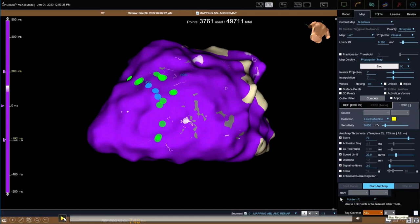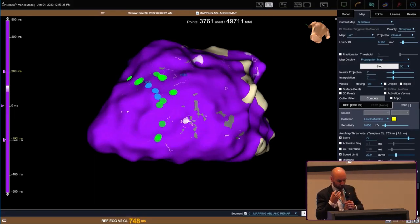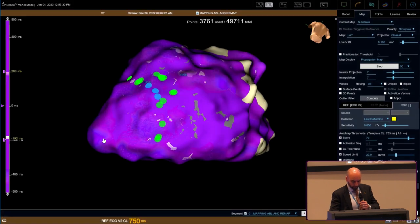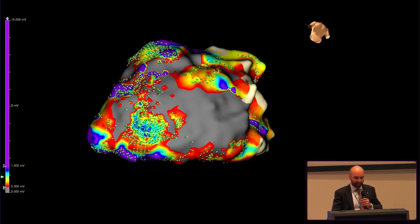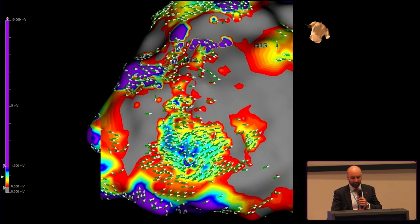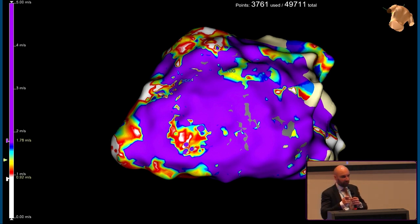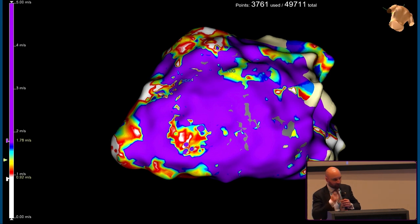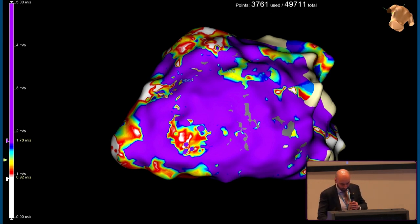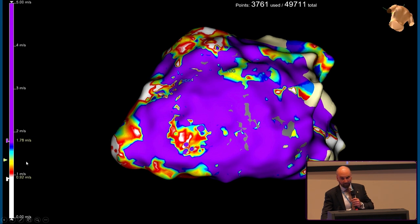With the HD grid and InsideX, activation direction arrows are very useful to look at activation into the channel. Arrows indicate entry into the dense scar from the top and bottom, with collision somewhere in the middle. The wave speed map shows slow conduction potentially at what could be an exit site. We know that the slowest parts of a VT circuit are the entrance and exit sites—the turnaround points—while the central isthmus actually conducts fairly well.